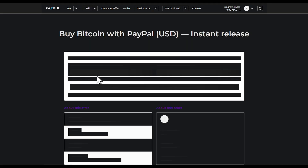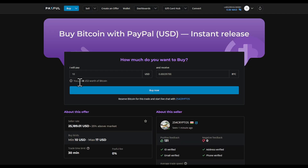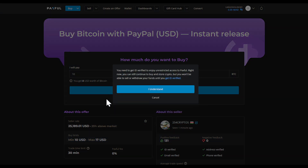Keep in mind that this seller has a 25% above-market price, so I would only get 8 USDT for 10 dollars.